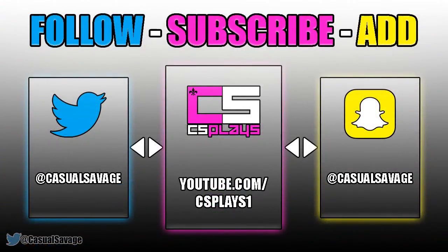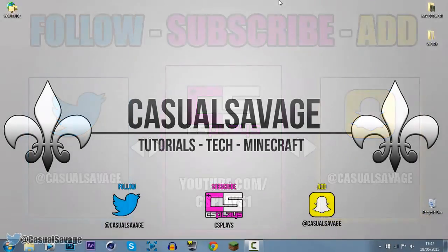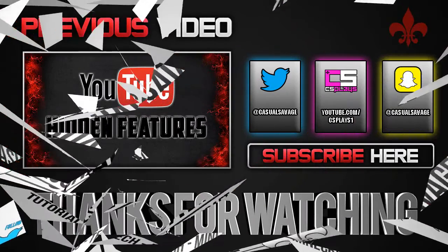With that being said, be sure to go ahead and follow me on Twitter, I'll keep you updated when I'm posting and what I'm posting, also be sure to check out my gaming channel, I post 3-4 times a week, and finally be sure to add me on Snapchat, I'll show you what I do throughout my day. So yeah, I've been Casual Savage here, thanks so much for watching, please subscribe, rate, and peace.